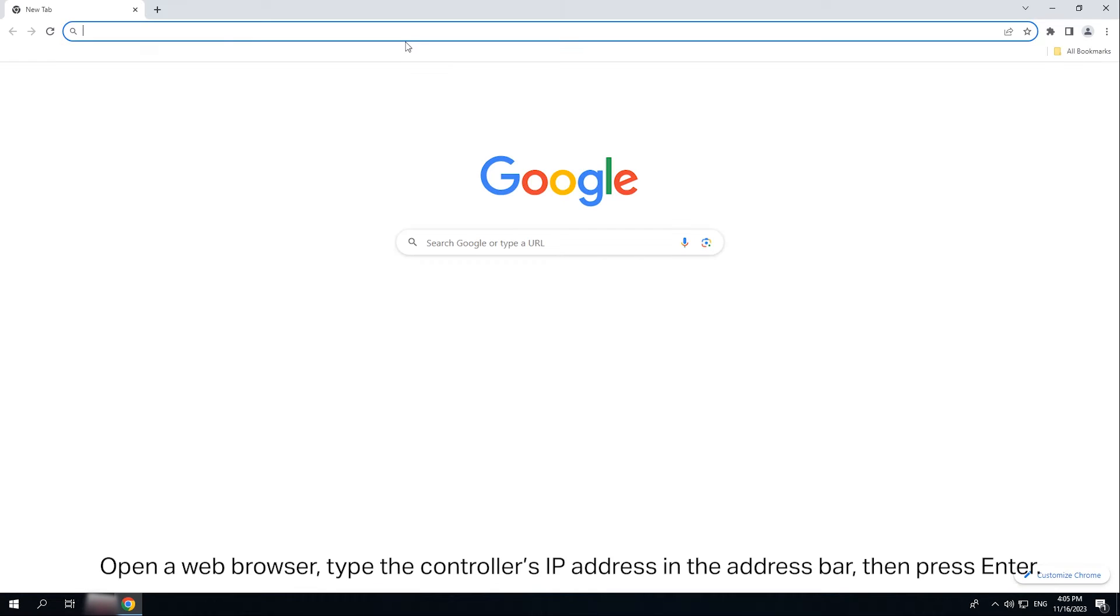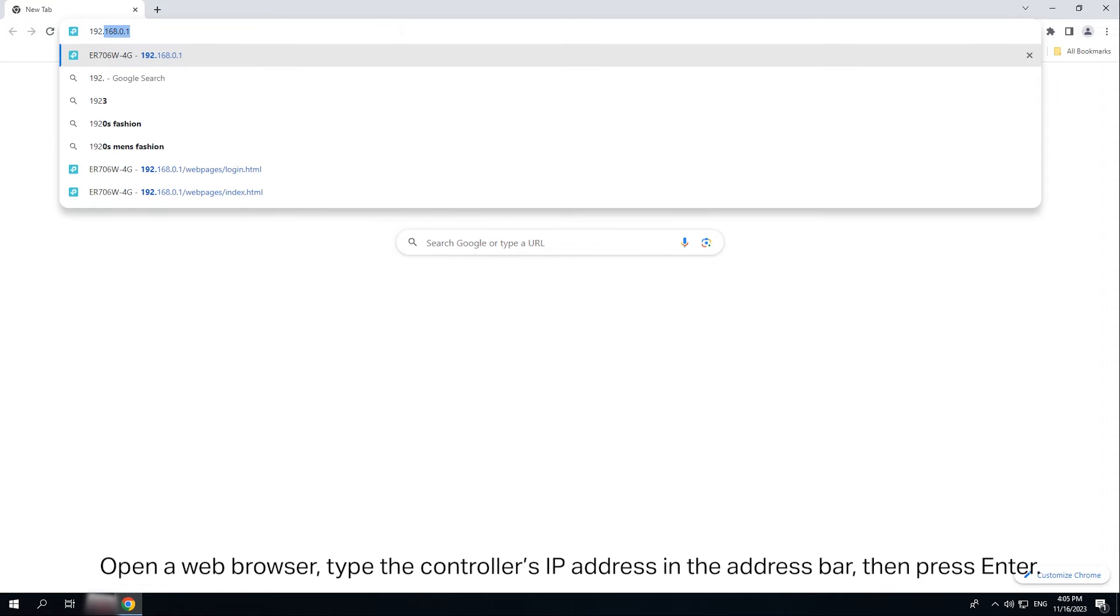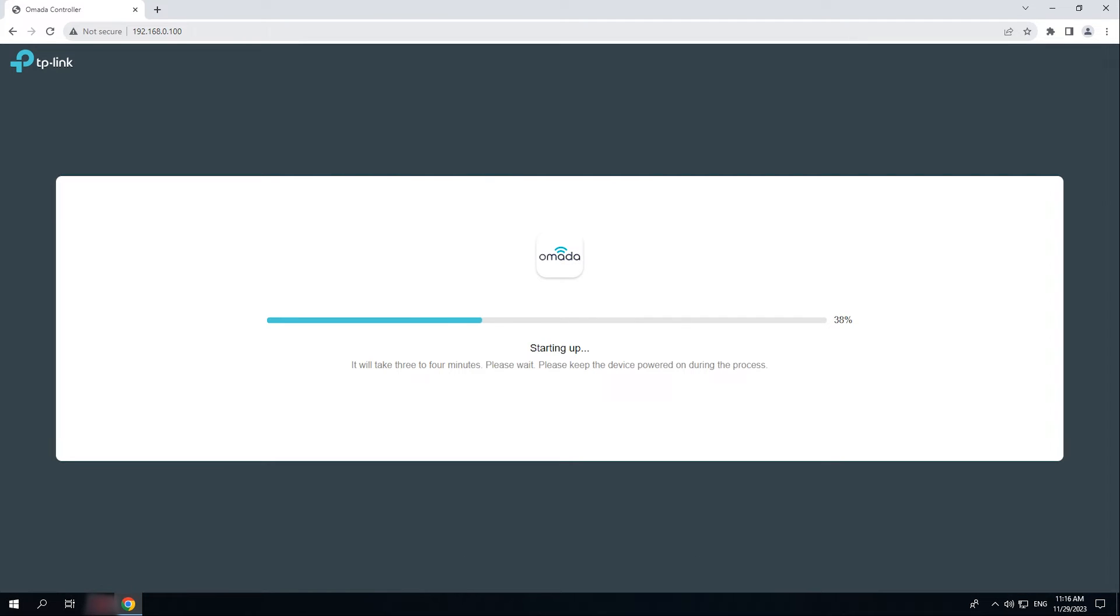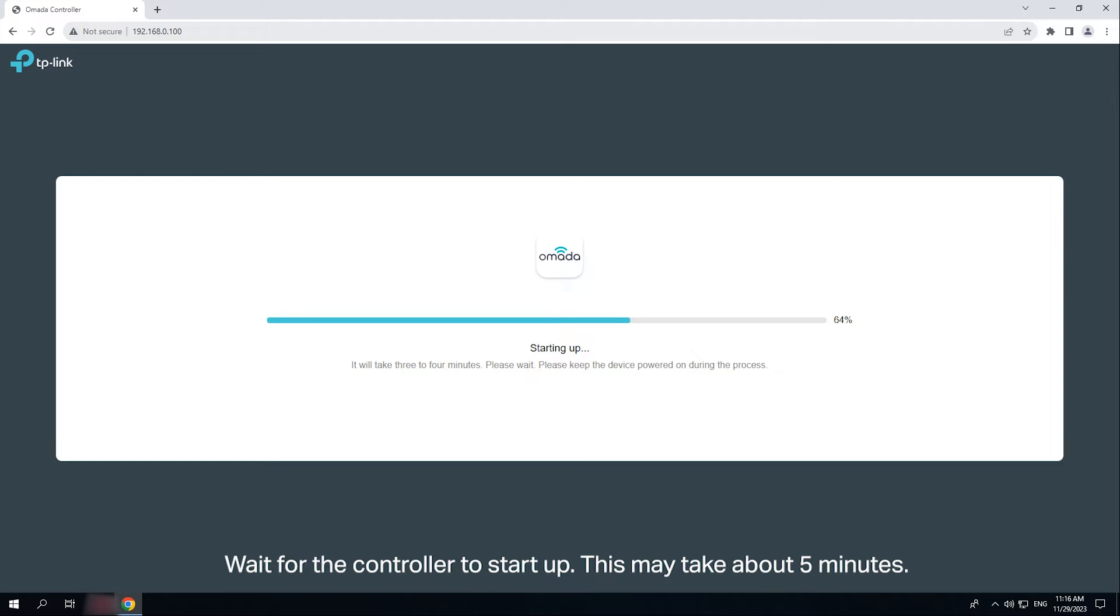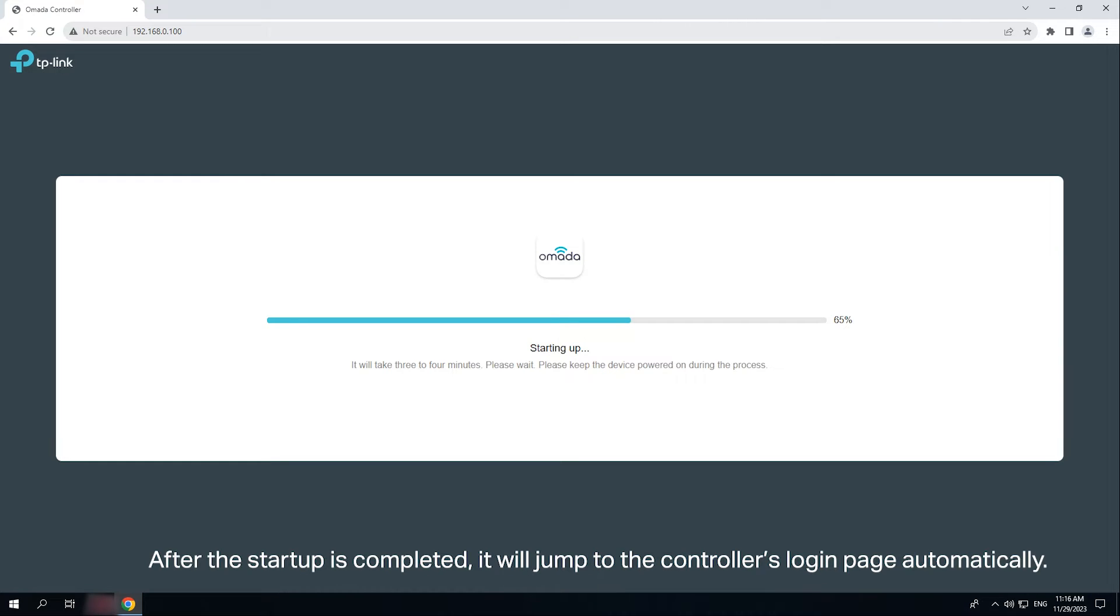Open a web browser. Type the controller's IP address in the address bar, then press enter. Wait for OC 200 to start up. This may take about 5 minutes. After the startup is completed, it will jump to the controller's login page automatically.